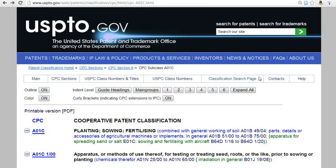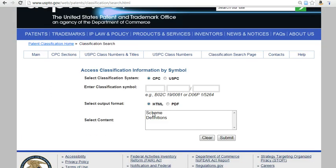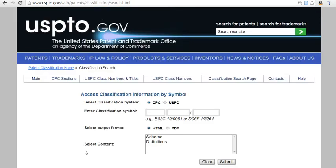Going back to the main classification search page, you can access both the scheme and definitions directly if you know the classification code.